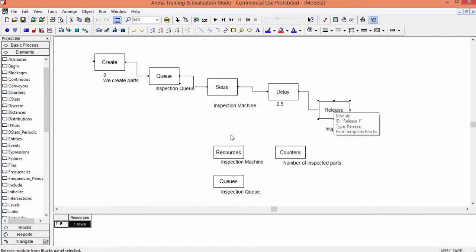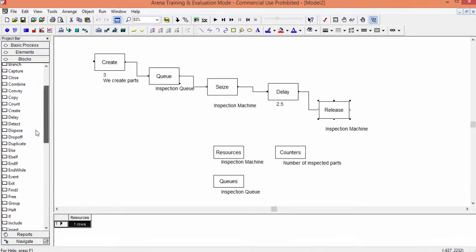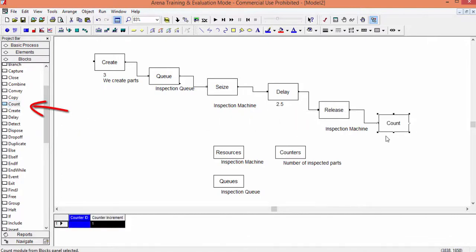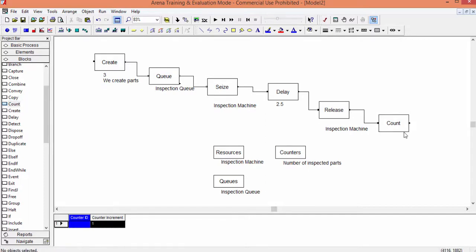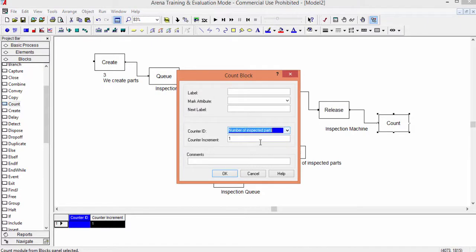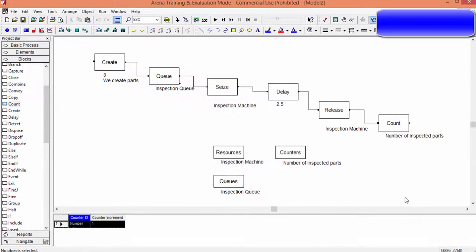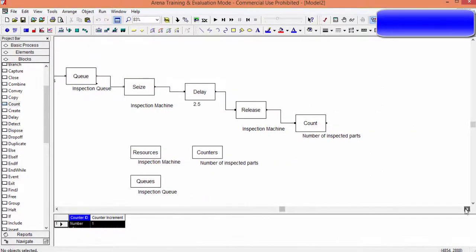To do this, we add a block called Counter. We take this from the block library. Position the block exactly where you want to count the entities. The counter increments by one each time an entity enters. Open the block, select the counter you defined in the elements, and confirm. Obviously, you can change this by modifying the counter increment.